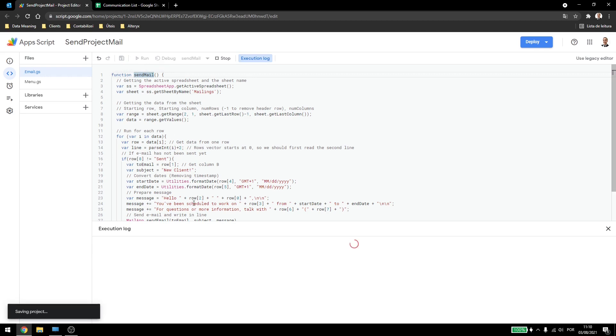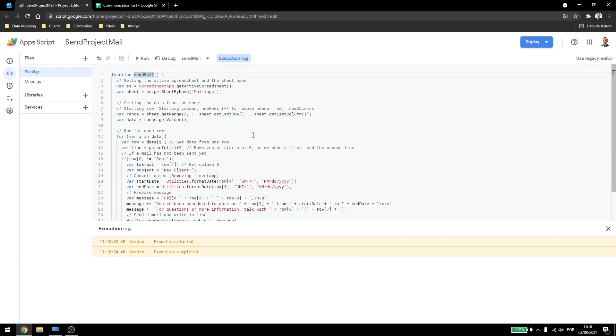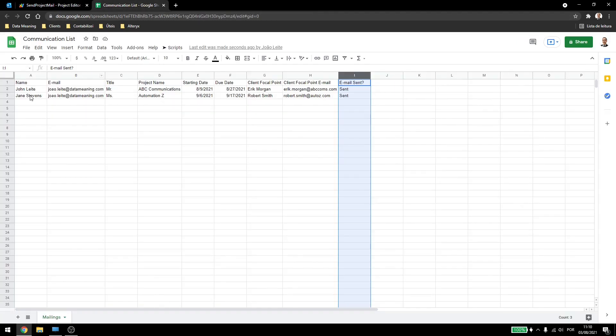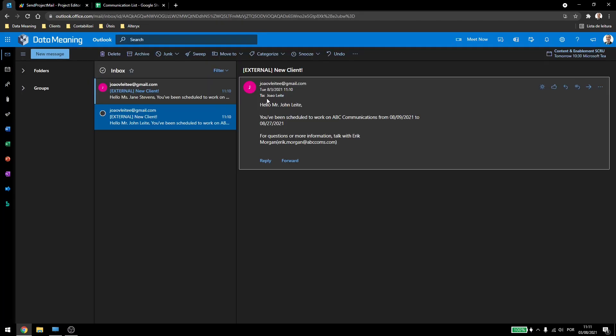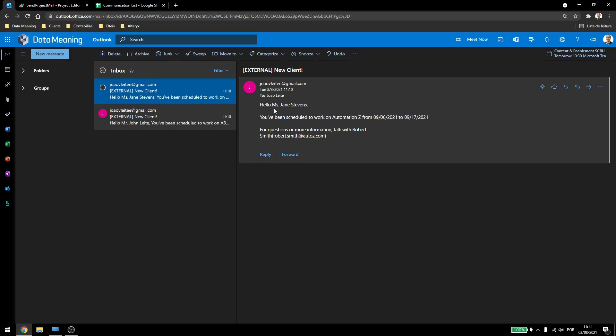I'll receive two emails, because I wrote both lines with my own email account, and those emails are, hello, Mr. John Leight, you've been scheduled to work on ABC Communications from starting date to end date. For more questions or more information, talk with Eric Morgan and the personal email. If I come here, hello, Ms. Jane Stevens, you've been scheduled to work on Automation Z from start date to end date, and for questions or more information, talk with Robert Smith.